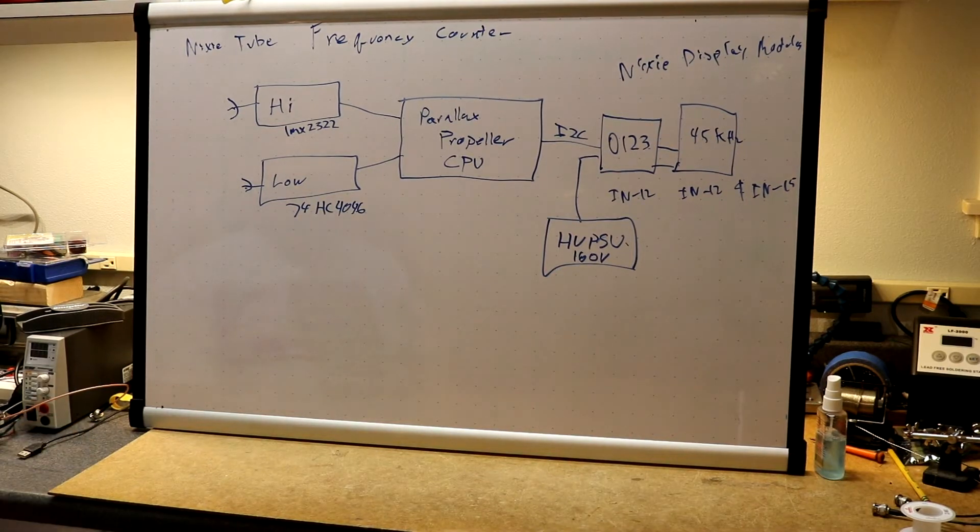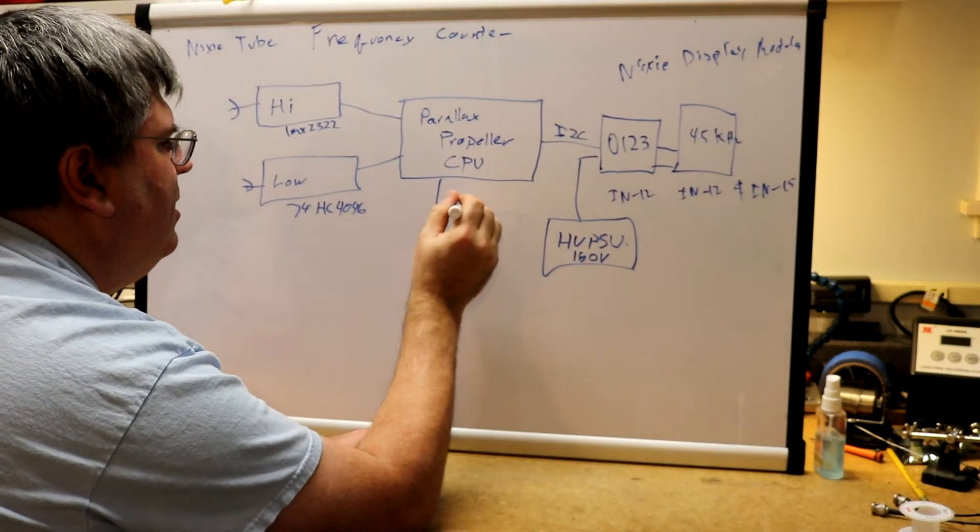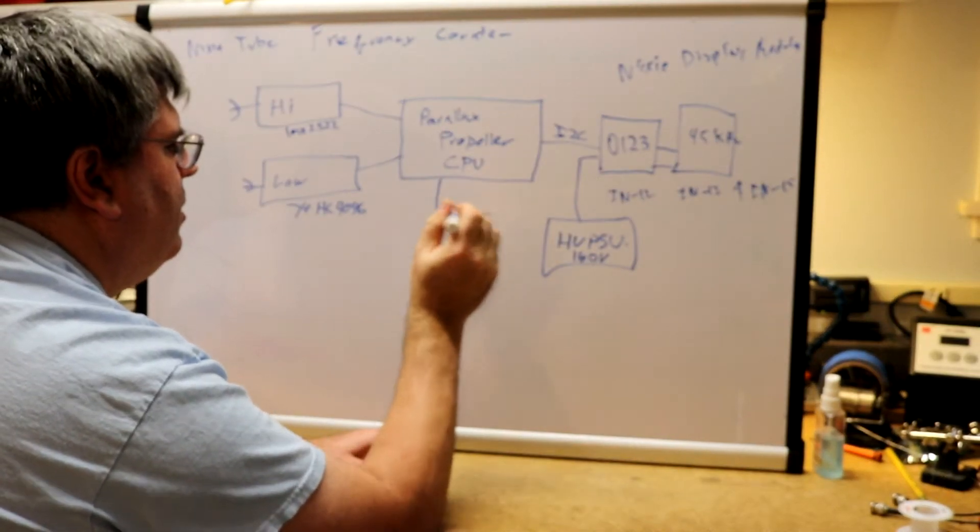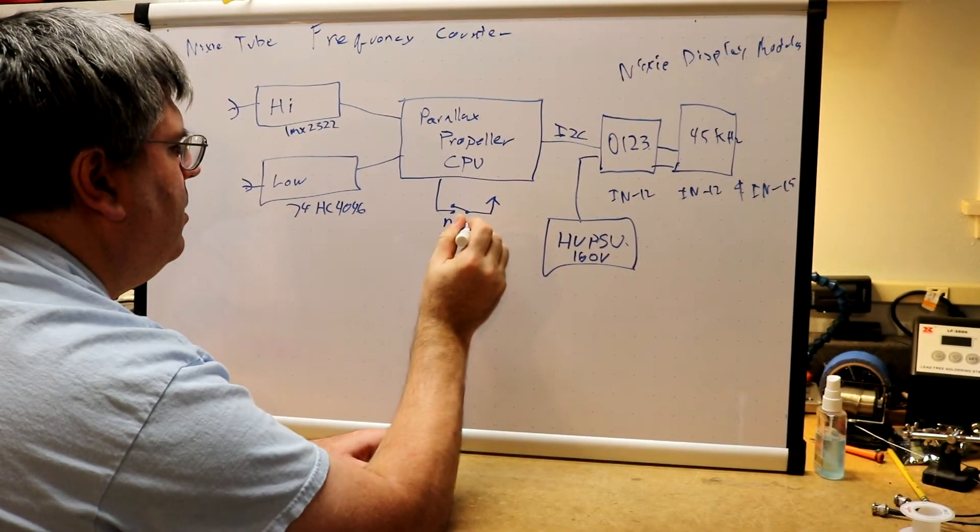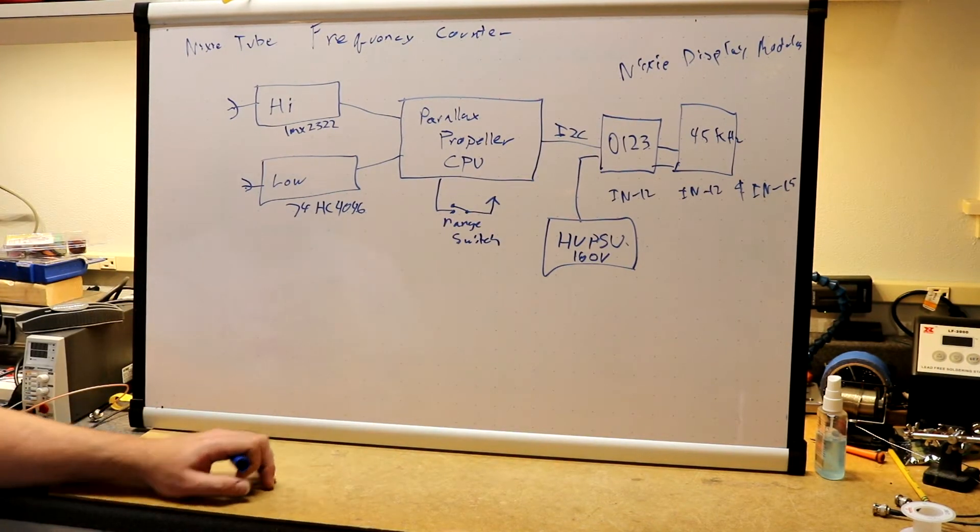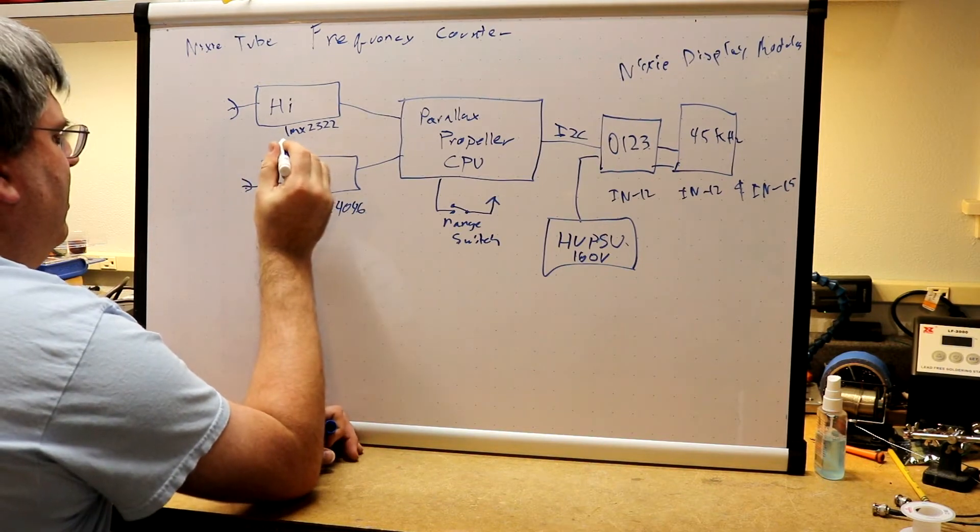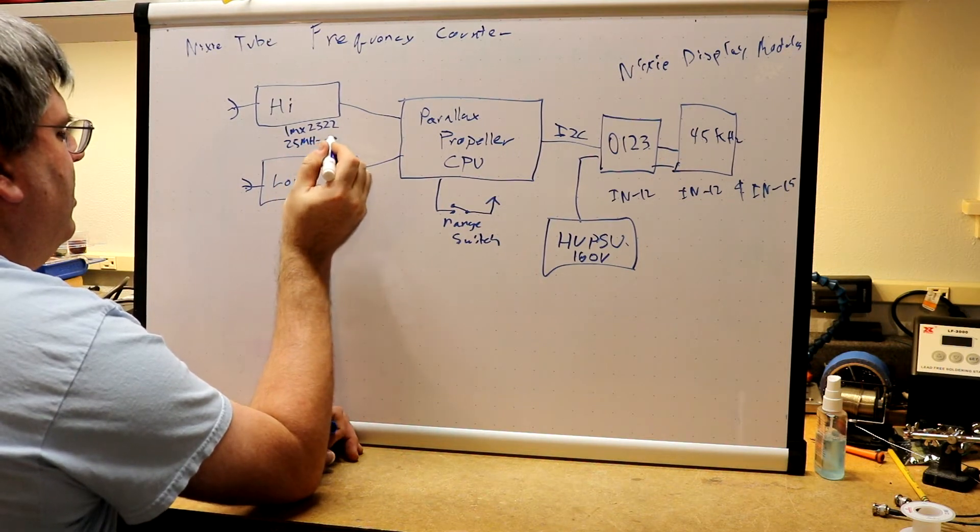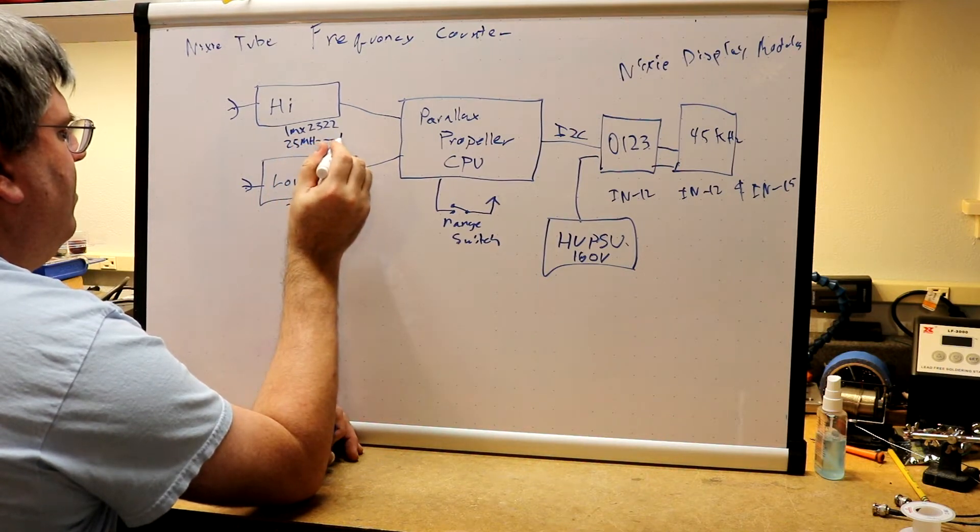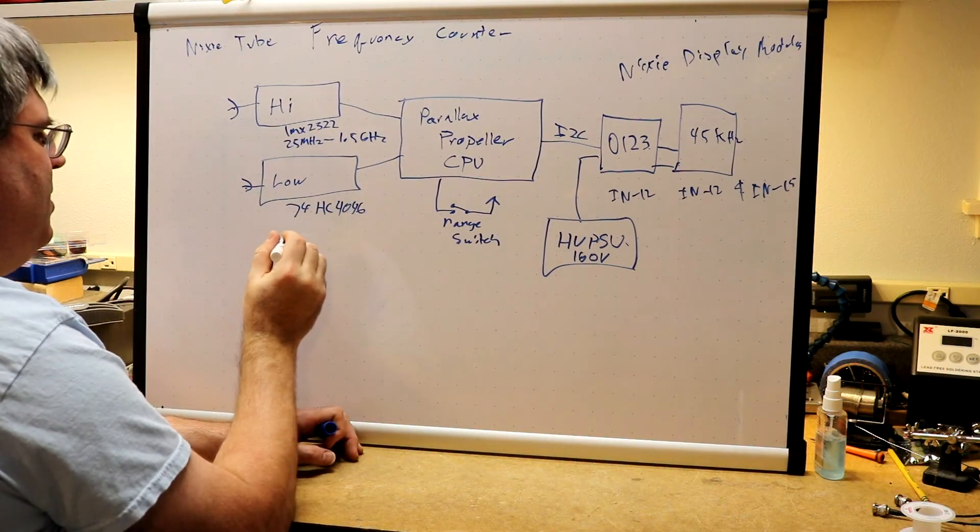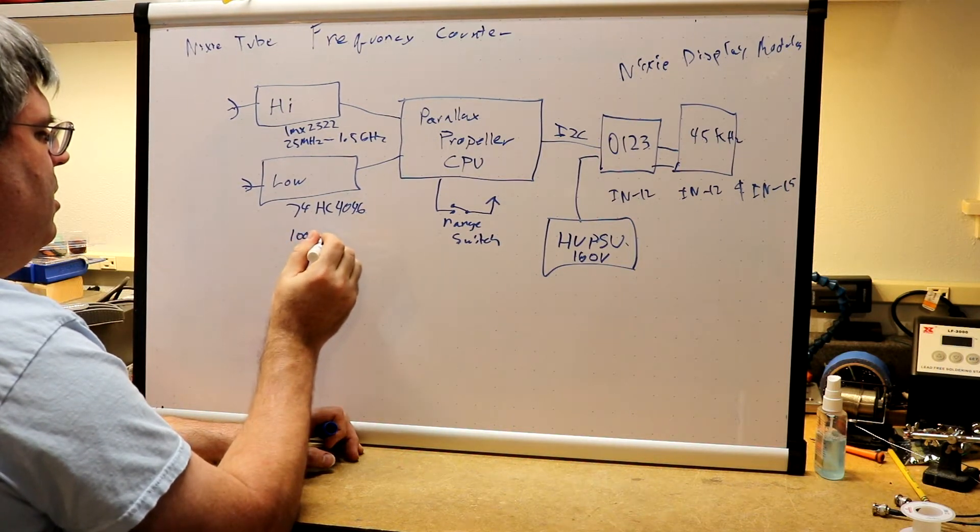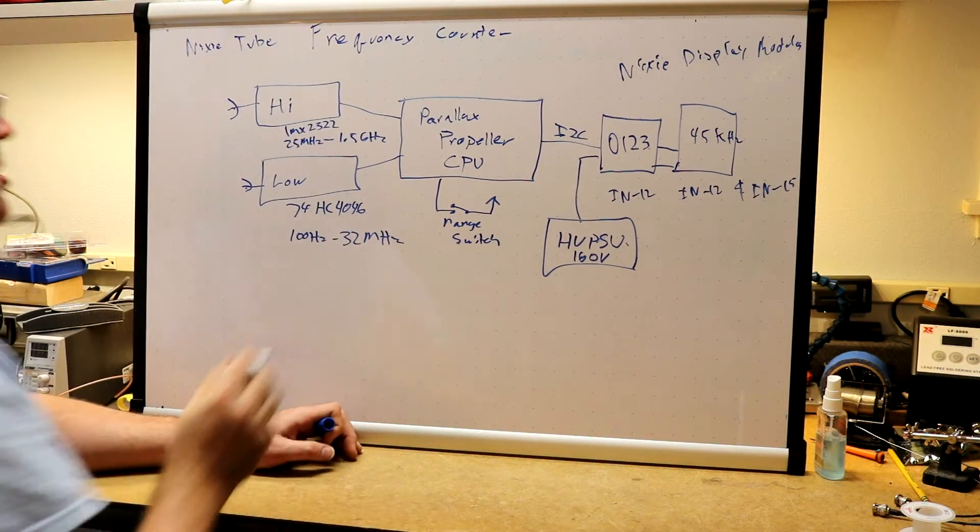So that's going to be the basic design. One last part, we're going to have a range switch. Over here this will be 25 megahertz to 1.5 gigahertz, and over here we'll make this one 100 hertz to 32 megahertz.